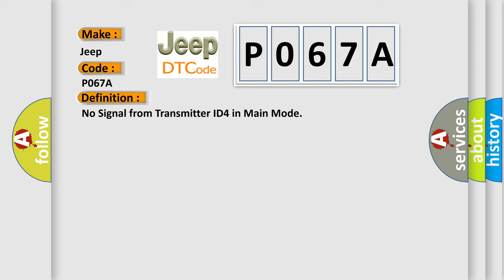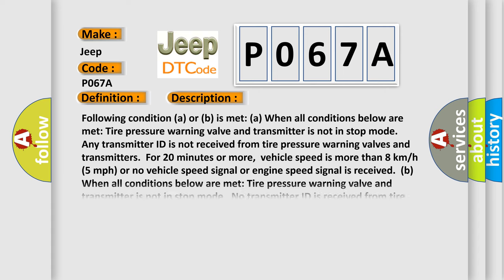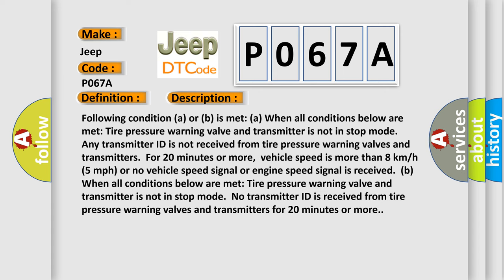The basic definition is: No signal from transmitter ID4 in main mode. And now this is a short description of this DTC code. Following condition A or B is met when all conditions below are met. Tire pressure warning valve and transmitter is not in stop mode. Any transmitter ID is not received from tire pressure warning valves and transmitters for 20 minutes or more. Vehicle speed is more than 8 kilometers per hour (5 miles per hour), or no vehicle speed signal or engine speed signal is received.